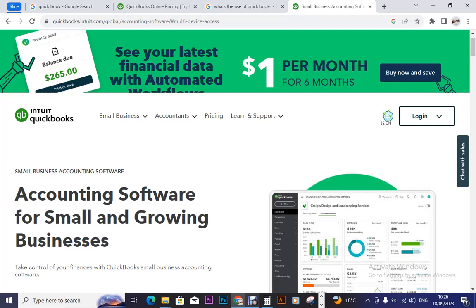Today we are going to be looking at QuickBooks. QuickBooks is an accounting software for small businesses — small business accounting software, accounting software for small and growing businesses. So that is QuickBooks.